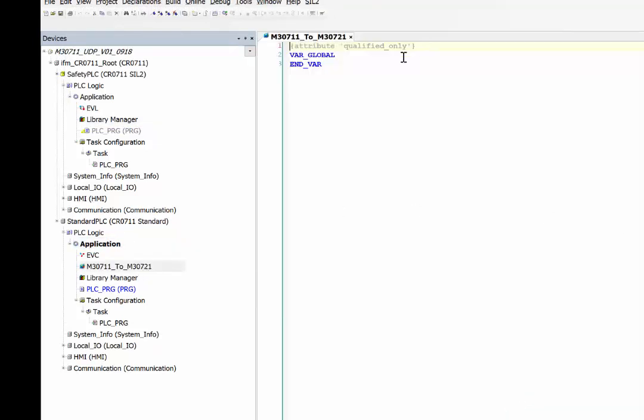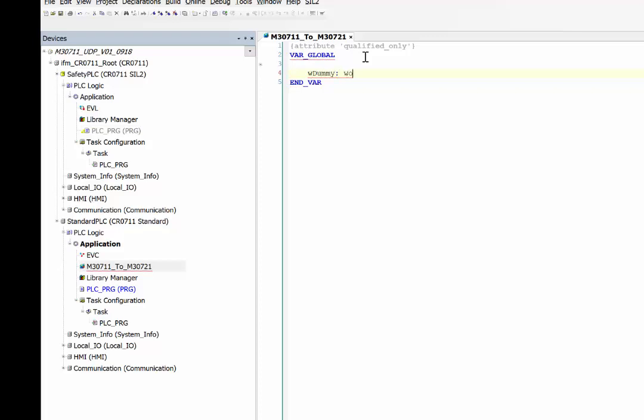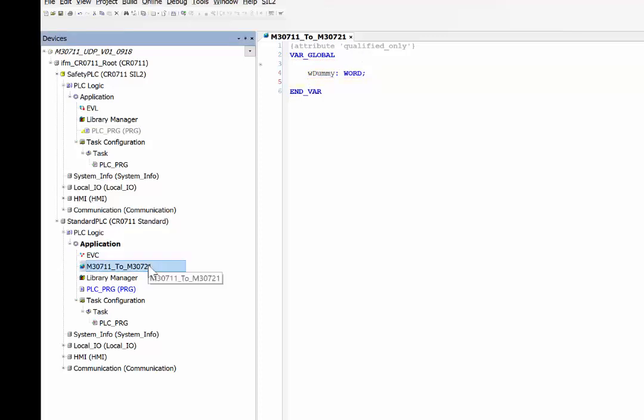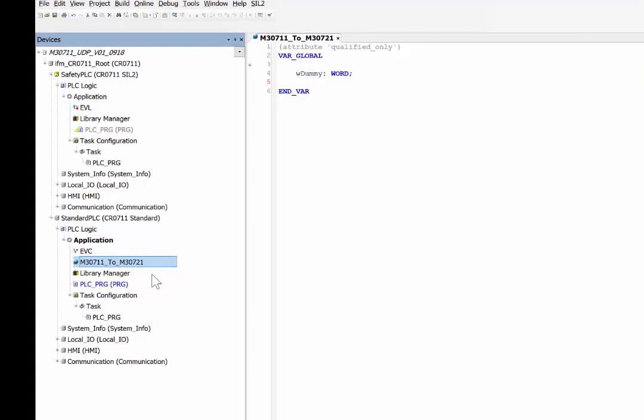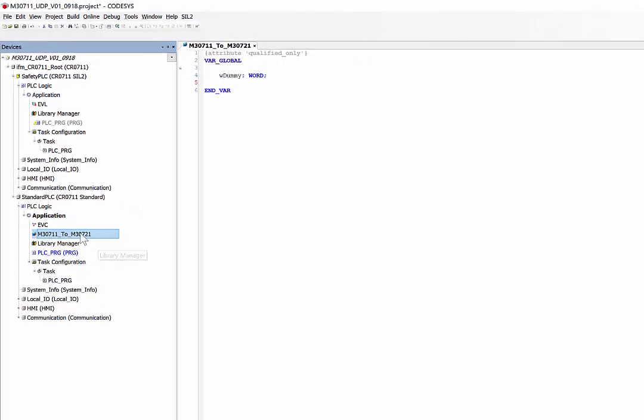Now we first create a dummy variable here. Once you've defined your variables under this list, then the next step is to right-click on the list, click on properties.